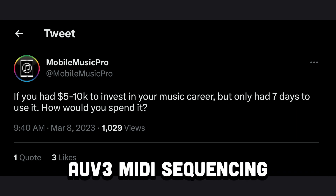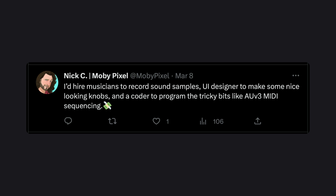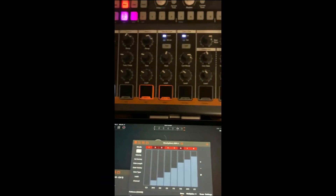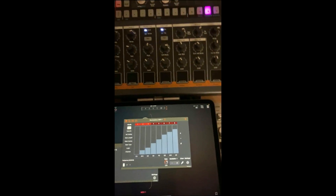Speaking of segues, recently on Twitter, Vortex of Mobile Music Pro asked: if you had $5,000 to $10,000 to invest in your music career but you only had 7 days to use it, how would you spend it? Well, for me, I'd hire musicians to record sound samples, a UI designer to make some nice-looking knobs, and a coder to program the tricky bits like AUV3 MIDI sequencing. Then — light bulb — I could hire Jem to make an arpeggiator for my next app. Fast forward a few weeks later and we had a Zoom call set up to start working. I described the project with a lot of words and not very many pauses, and then Jem gave me the one line of code that changed everything.